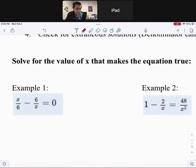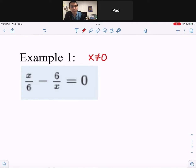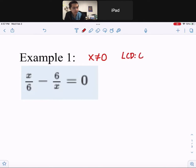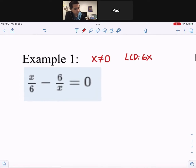Let's take a look at example one. The first step is to figure out what the excluded value is. The excluded value is zero because if x was zero, you would have an undefined fraction. So x cannot be zero. Then we find the LCD — look at the two different factors of 6 and x, and multiply them together. 6 and x are completely different factors.